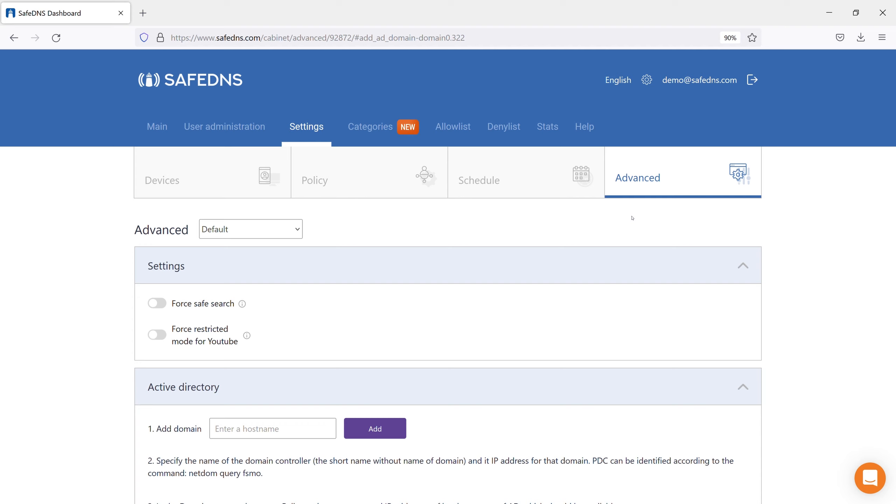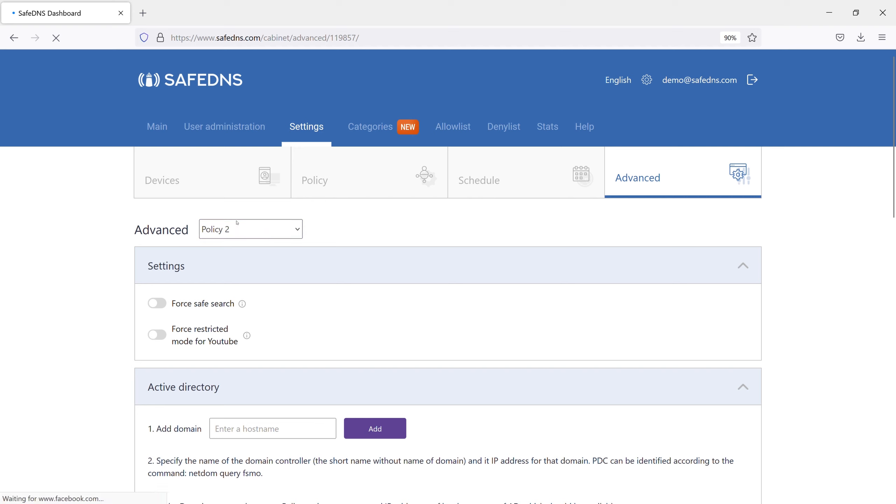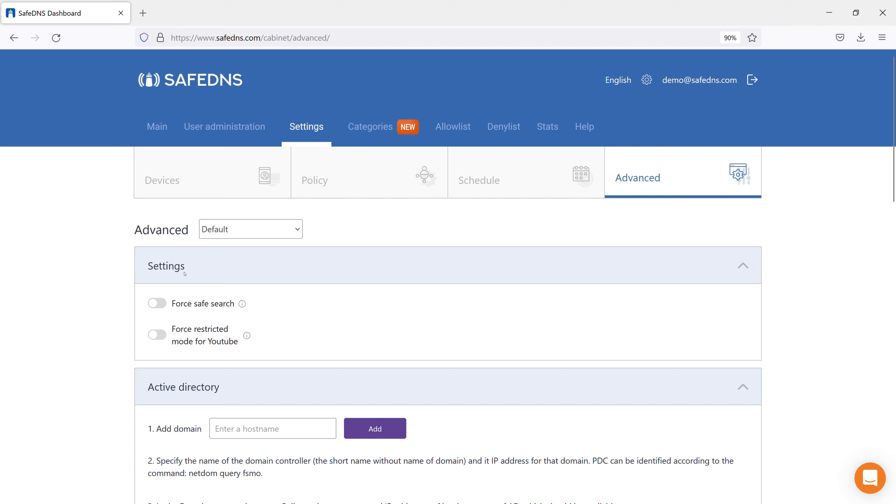Please pay attention to the drop-down list on the left. Here, you select the filtering policy for which you are making settings. In the Settings section, you can turn on or off SafeSearch or restricted mode for YouTube for the policy.